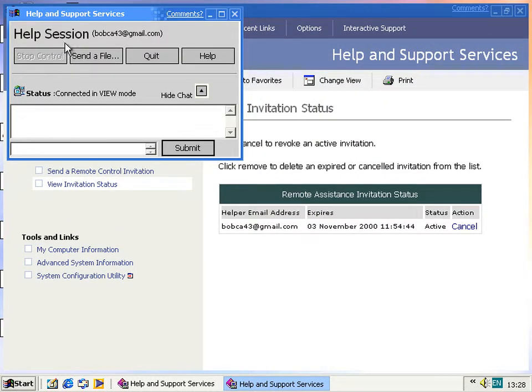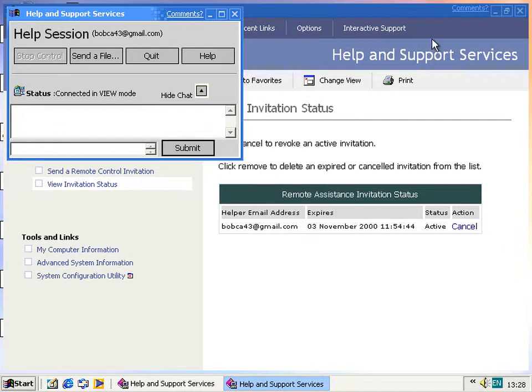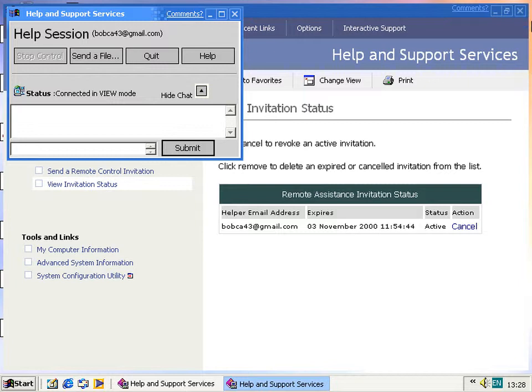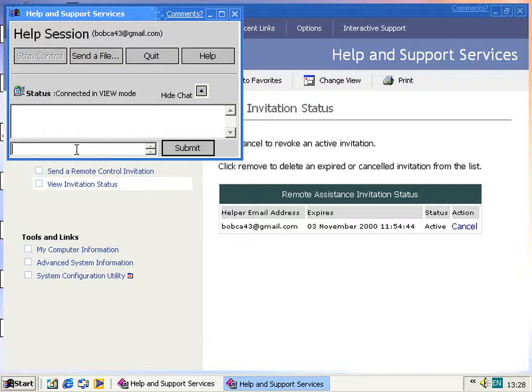And then you get this dialogue. For some reason, any maximized windows become unmaximized, as you can see bits of the desktop background peeking through in the top right here. You can now start chatting with the person on the other end, and you go, hey helper.